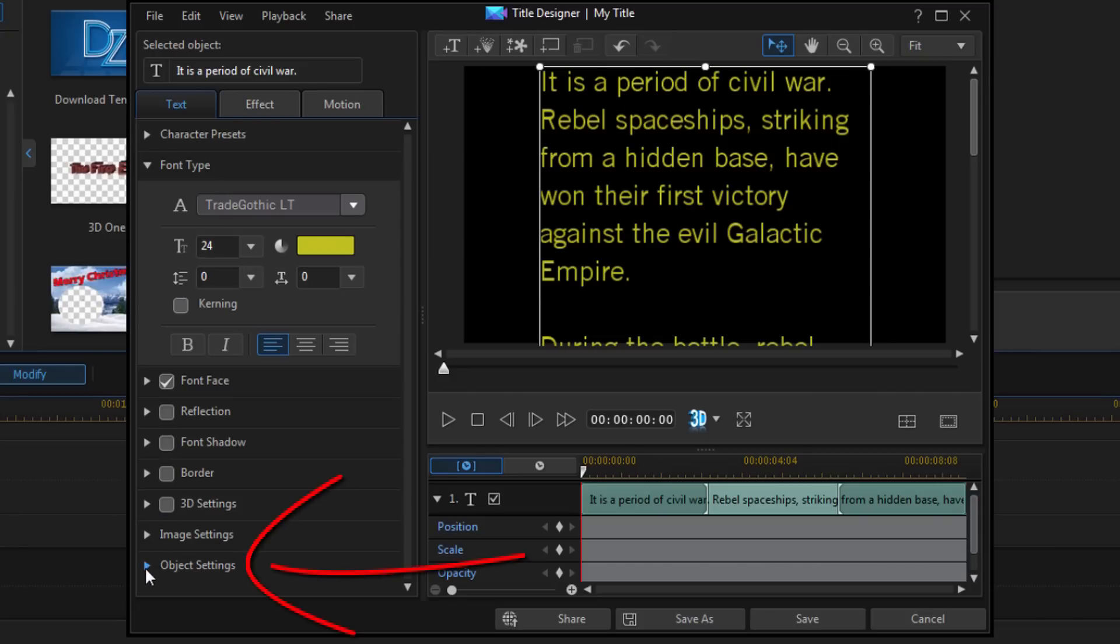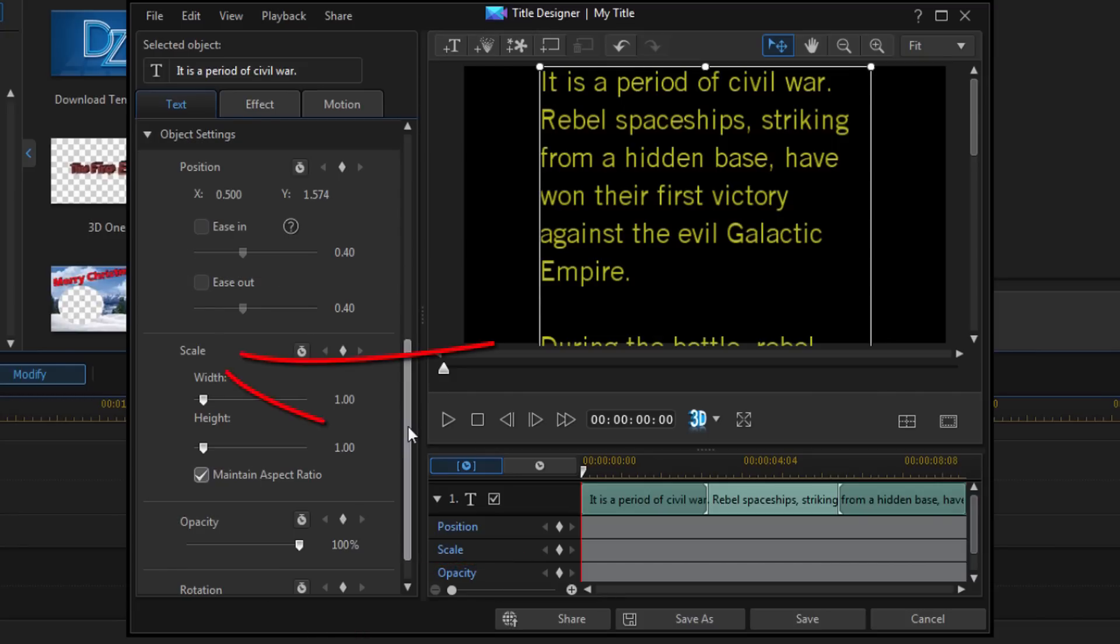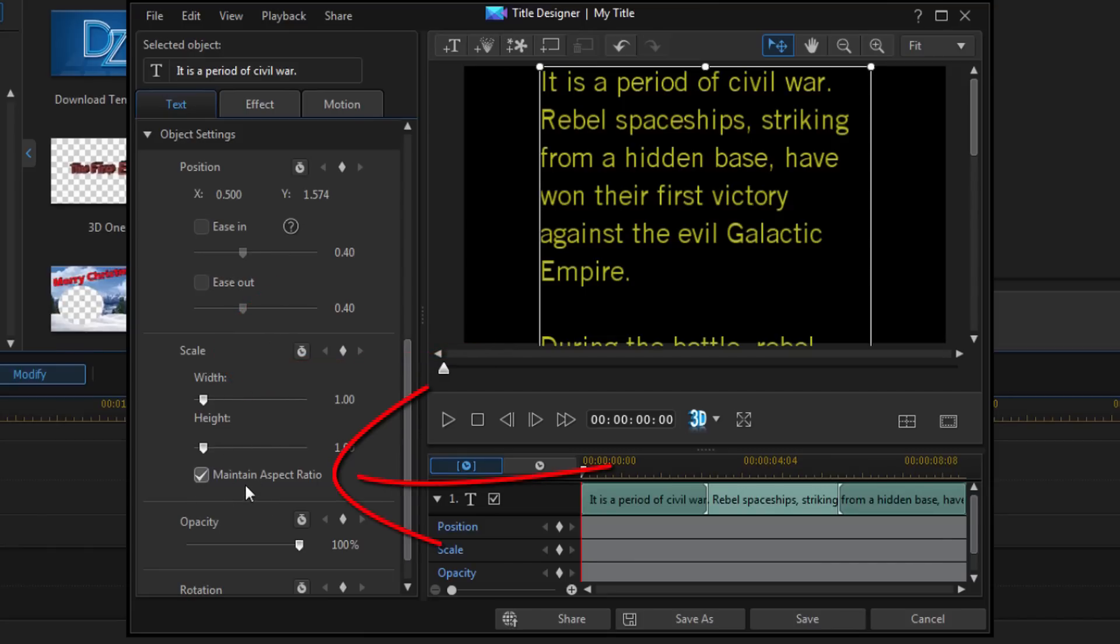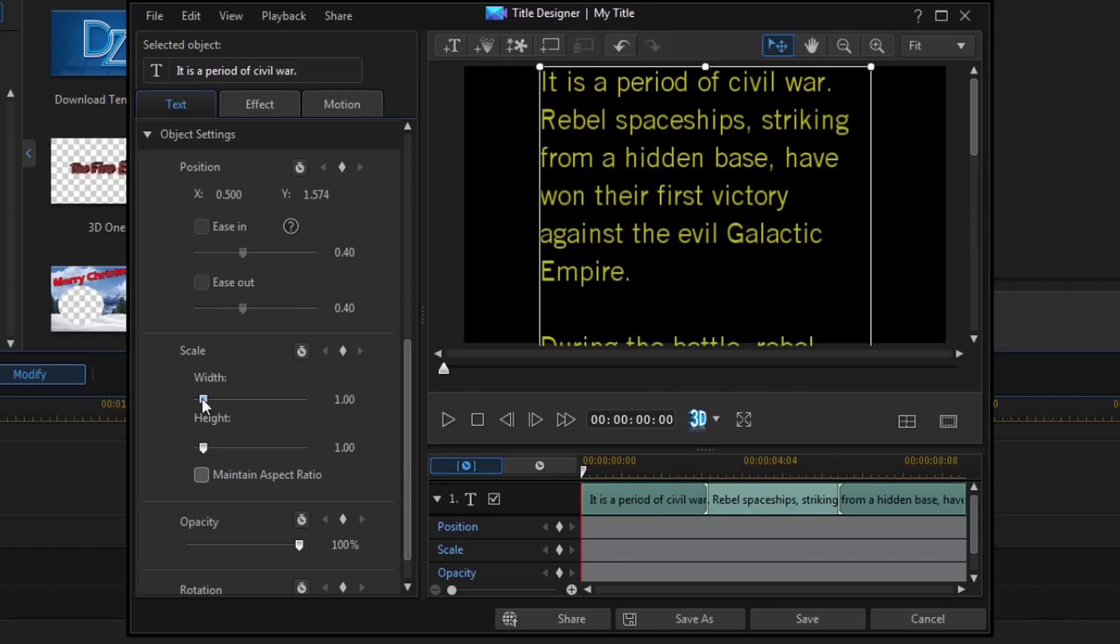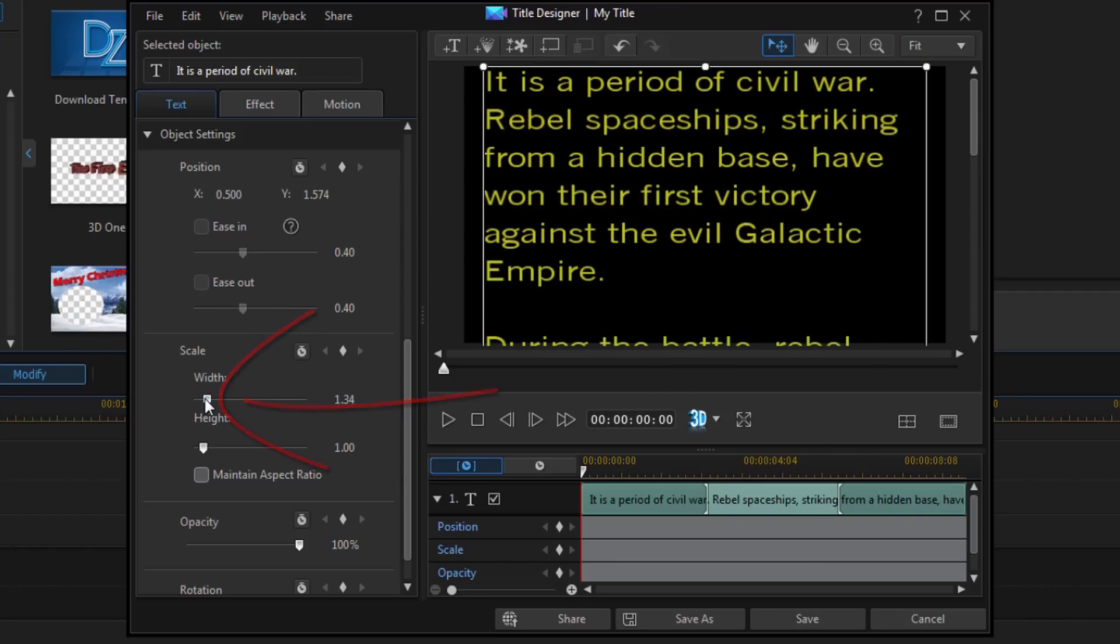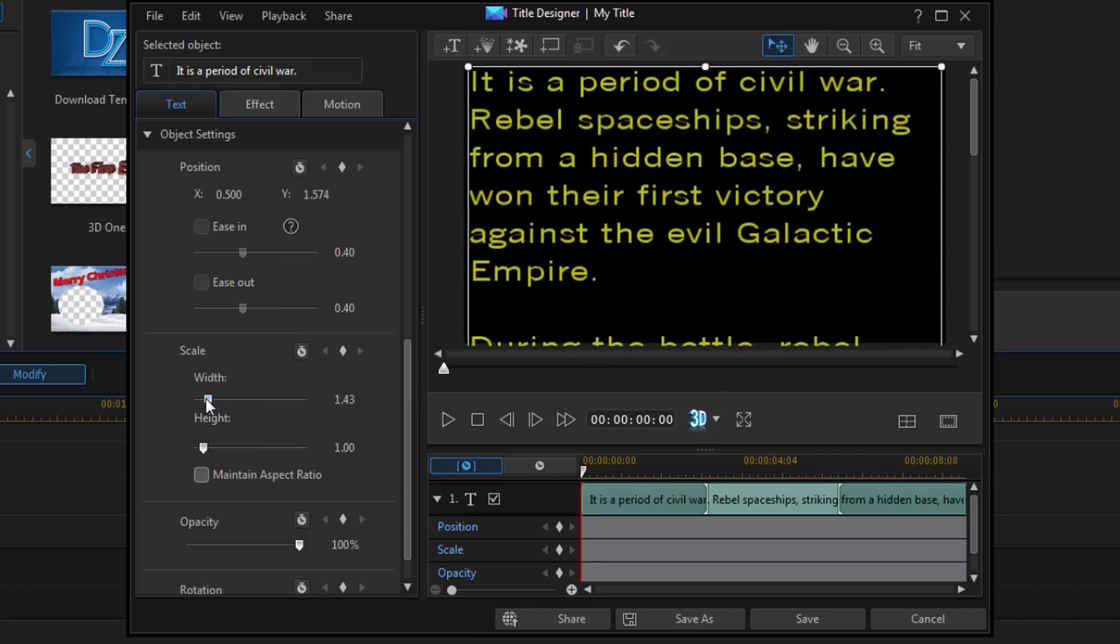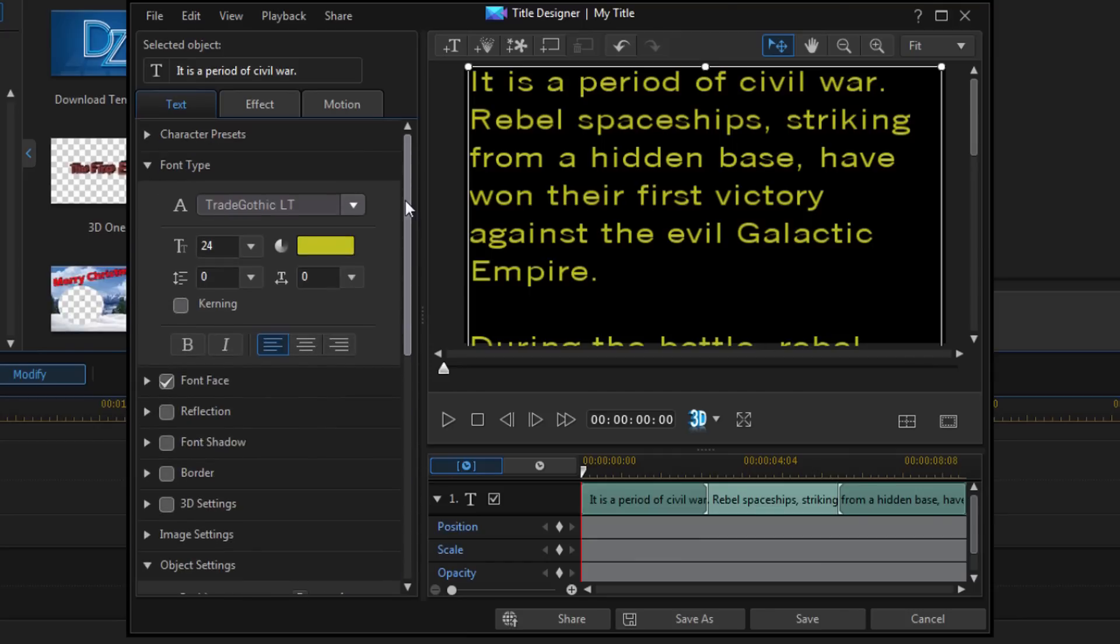So I'm going to go down here to object settings. And now under the scale section you have width and height, and then you have maintain aspect ratio. I'm going to uncheck maintain aspect ratio. And now I want to make this wider, so I'm just going to use this little slider and slide it to the right to make this wide, so it almost is at the edge but not all the way out there. That's pretty good. So now I've got my text widened out, got everything set up the way that I want it to be on here.